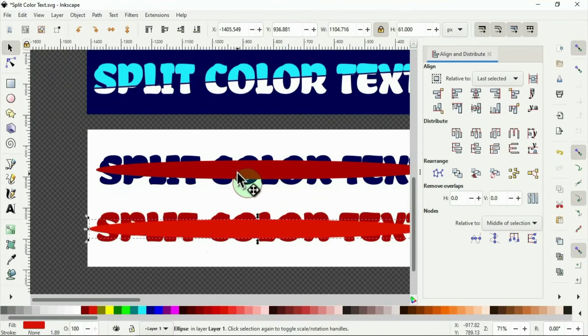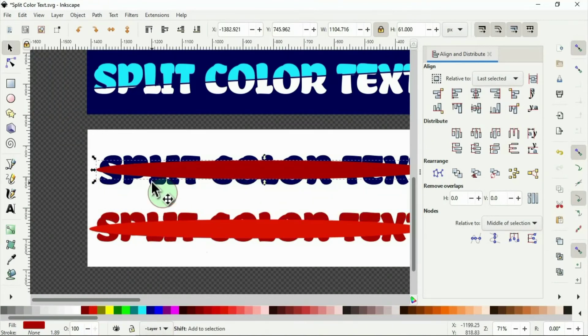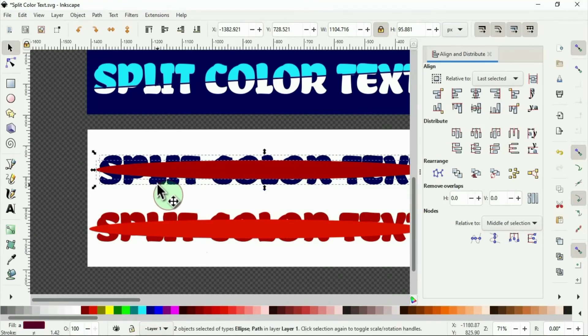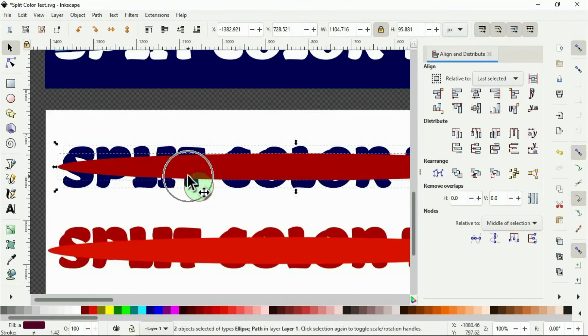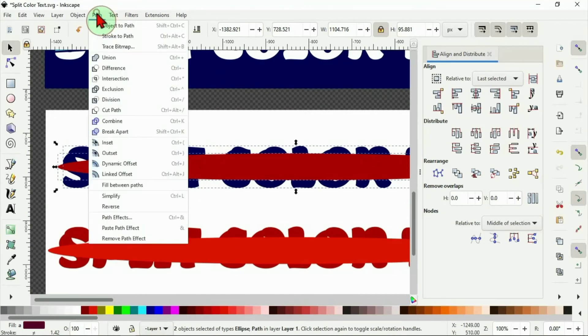Then I select the first shape. Hold the shift key to select the blue text behind it. Then I go to path, then difference.